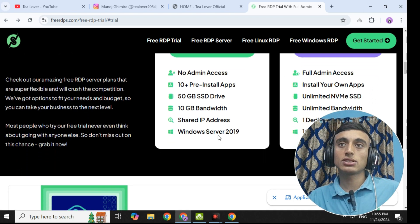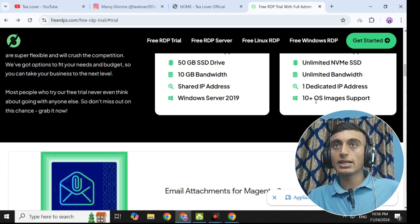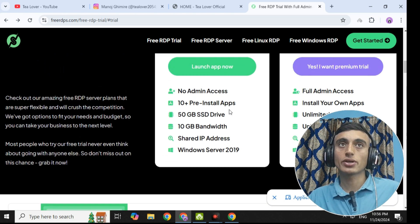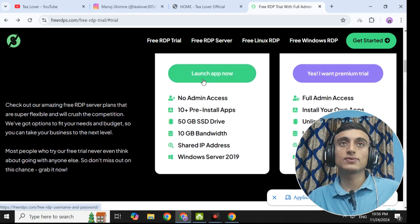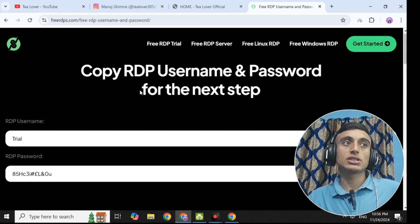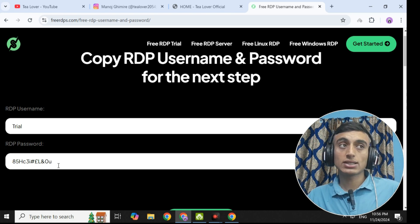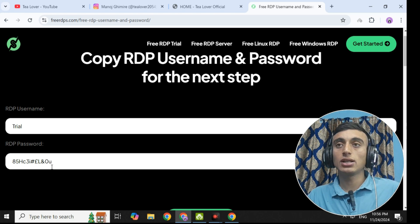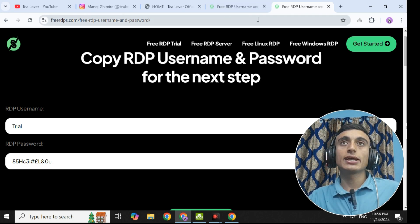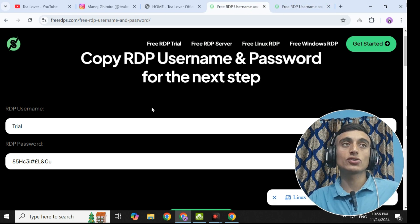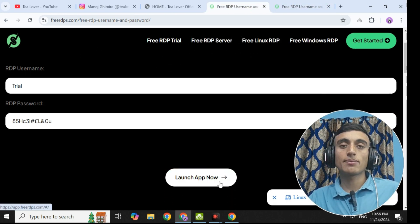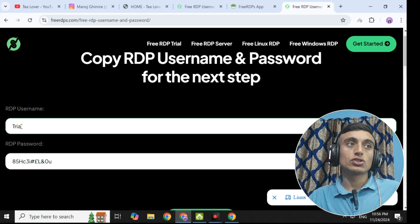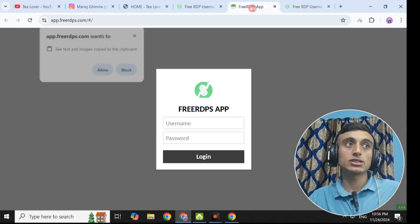You will get Windows Server 2019 and if you scroll down, you will get 10 plus OS image support. You can use Oracle, Linux, and many other operating systems as well. Click on 'launch app now' to grab this free trial. Once you do this, you need to provide the username and password. The username and password displayed on the website are used as the login credentials for the RDP services. Now we will duplicate this page, scroll down, and there is the 'launch app now' option — click on it. It will require your password and username, so let me provide the username and password for this free RDP server.